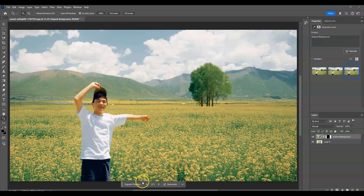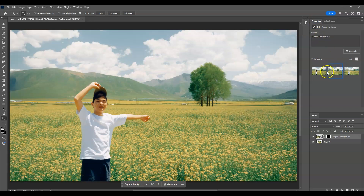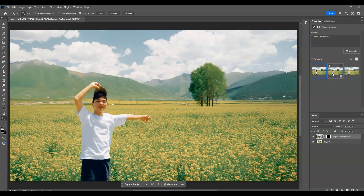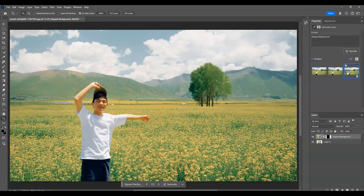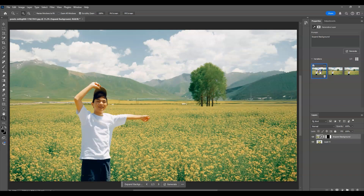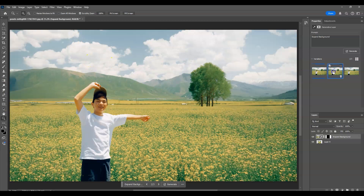You can also browse variations in the Properties panel. For example, on one image I want the mountain in this area, but I don't like the rest of that variation, so I'm going to mix and blend the two variation images.